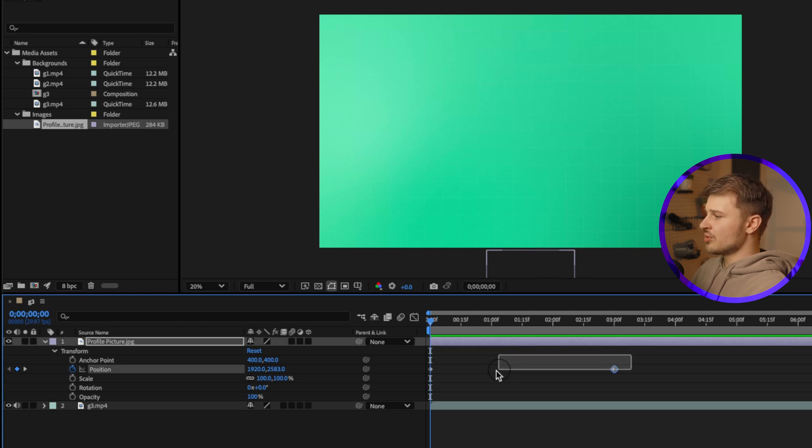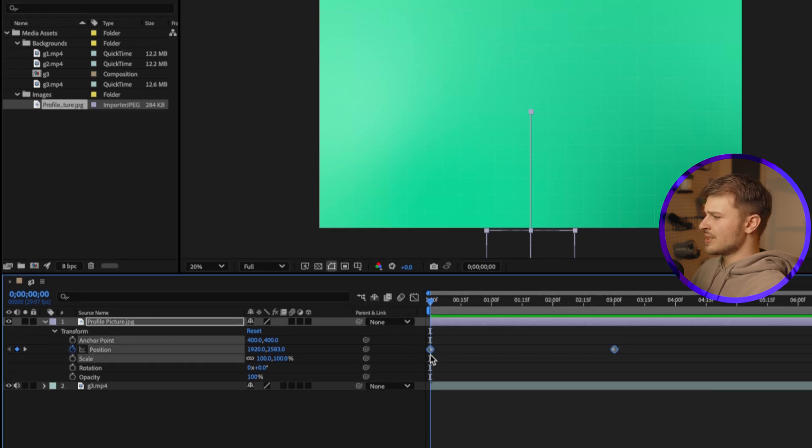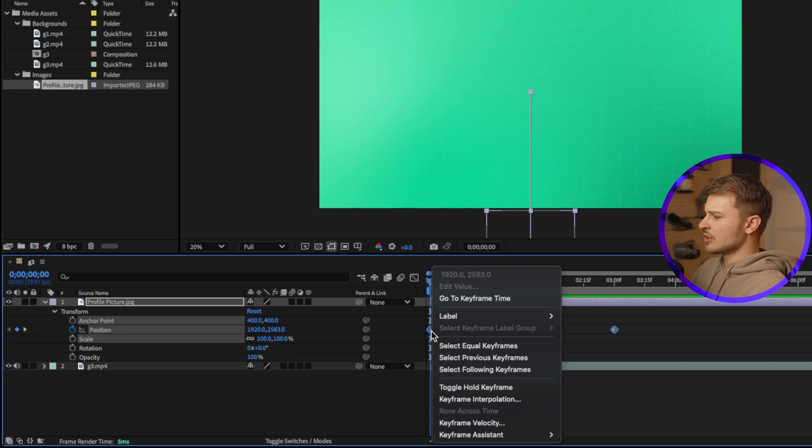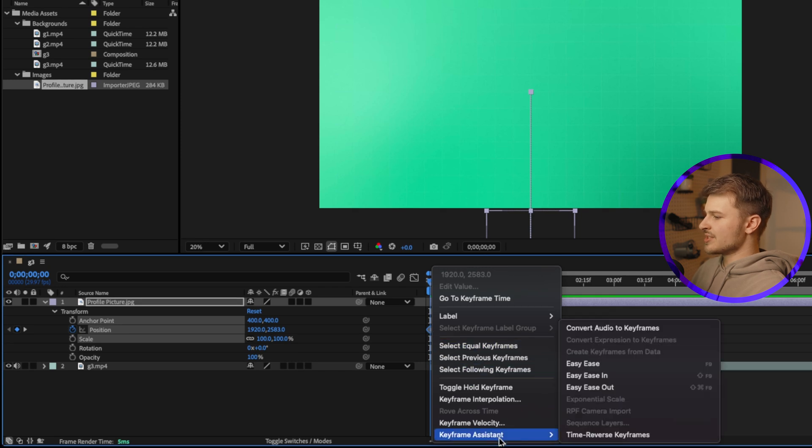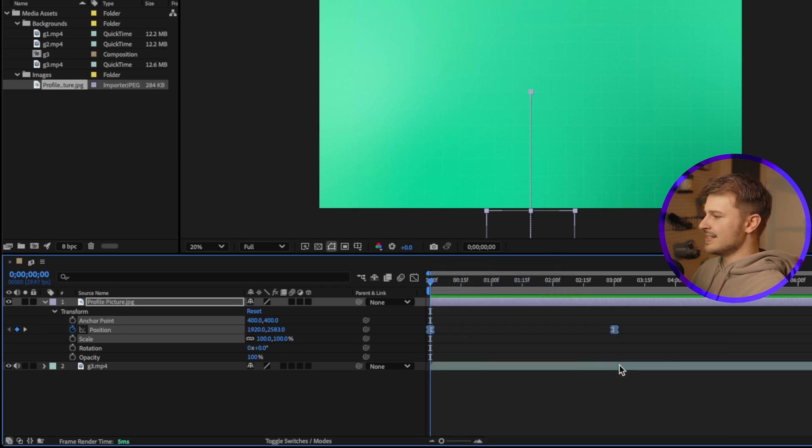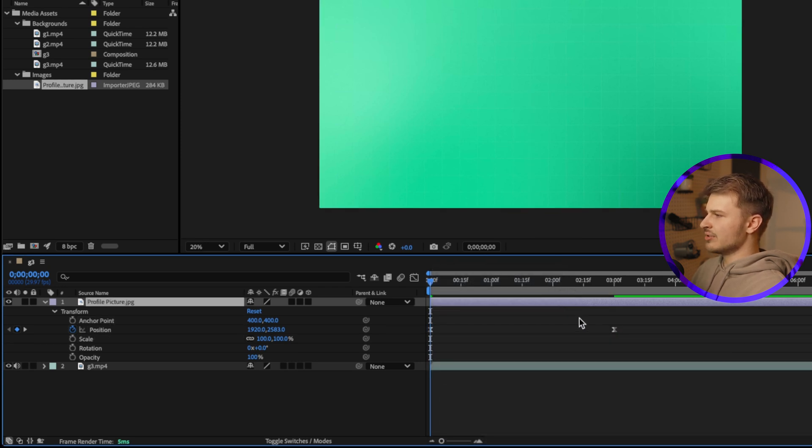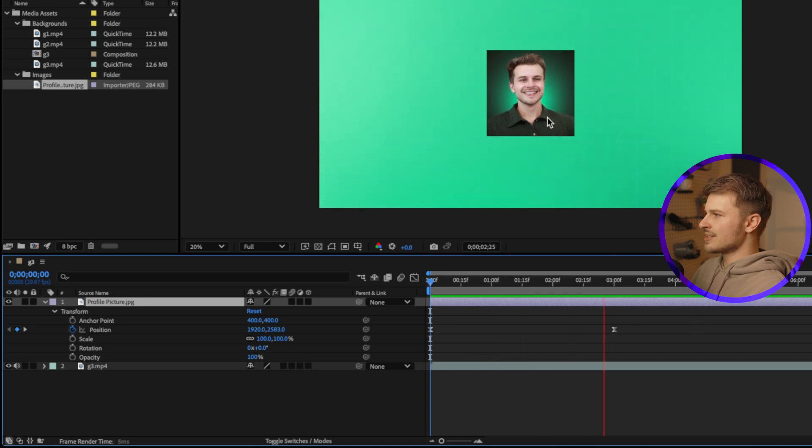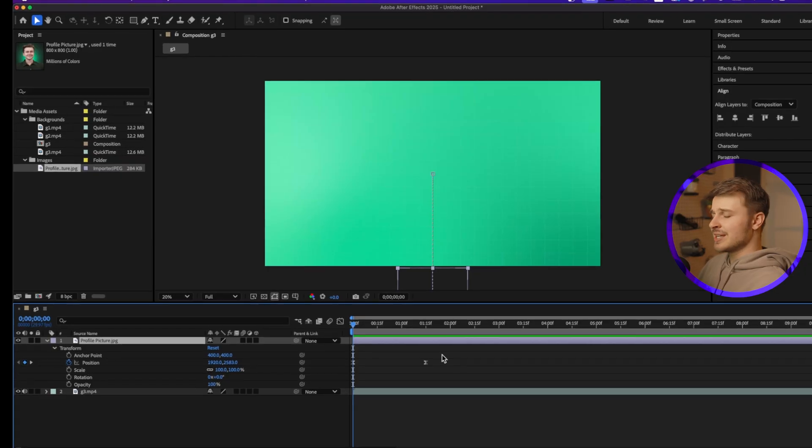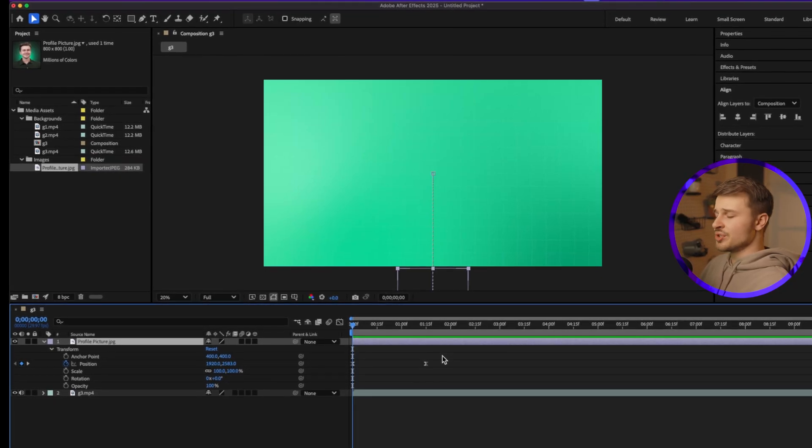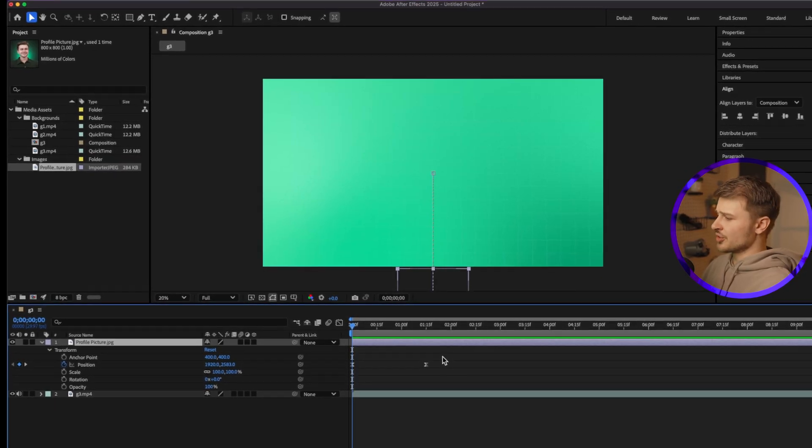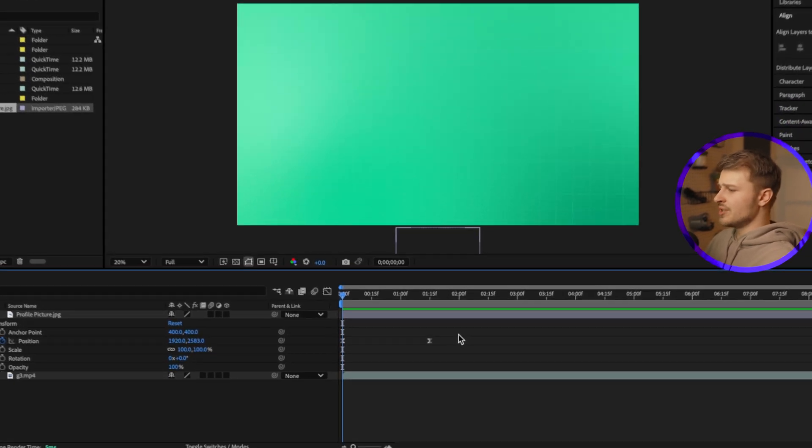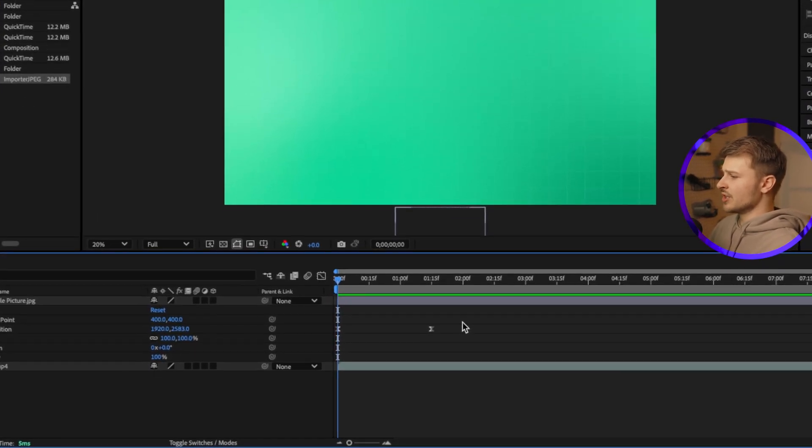First, select both of your keyframes and then right click on one of them, go to keyframe assistant and click on easy ease. Now, if we play this back, you can see it starts slow, goes a little faster, and then ends a little slower. And it does exactly what it sounds like. It eases your transition between the different keyframes, but we can make it even smoother using something called the graph editor.